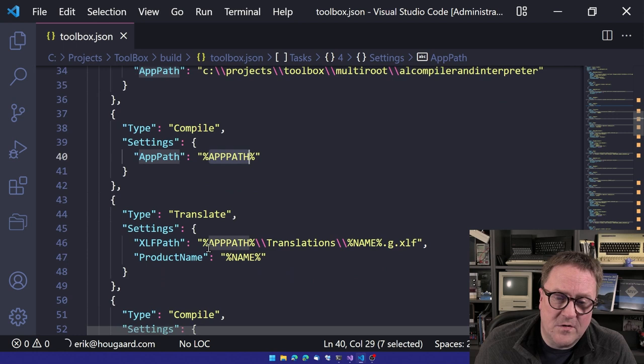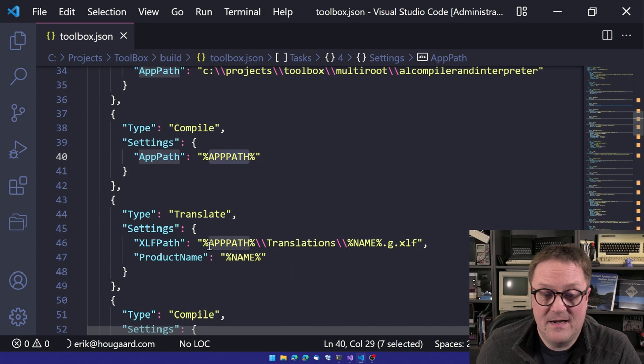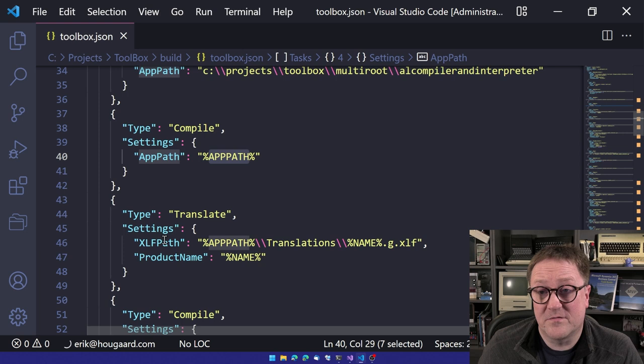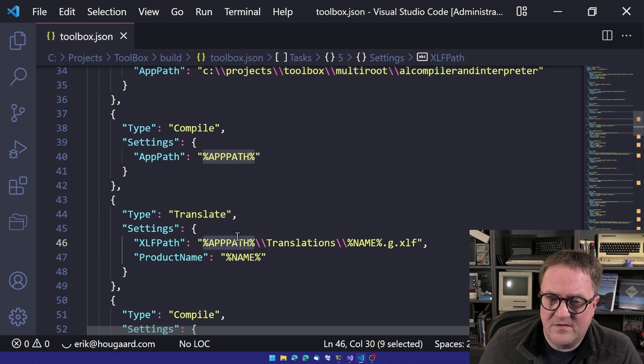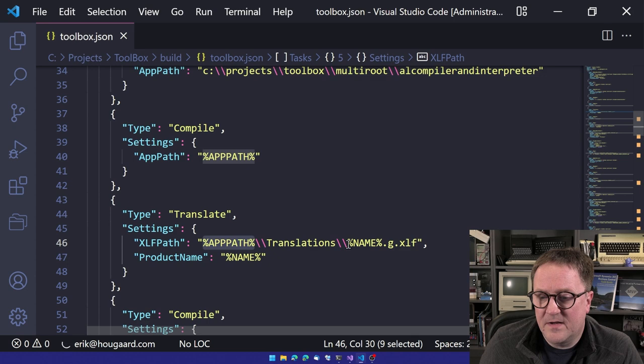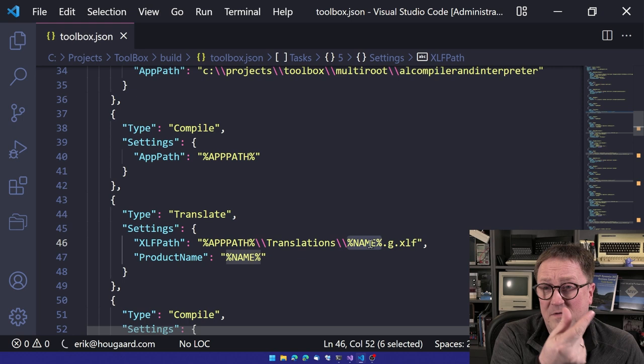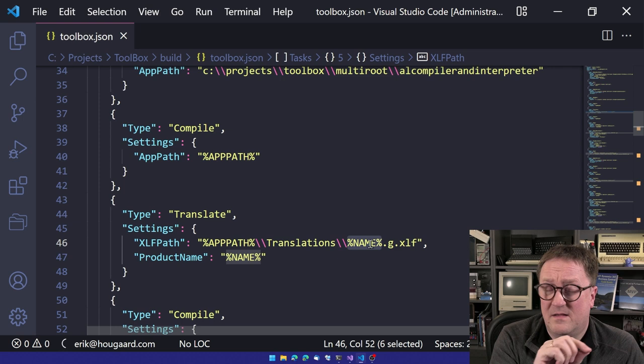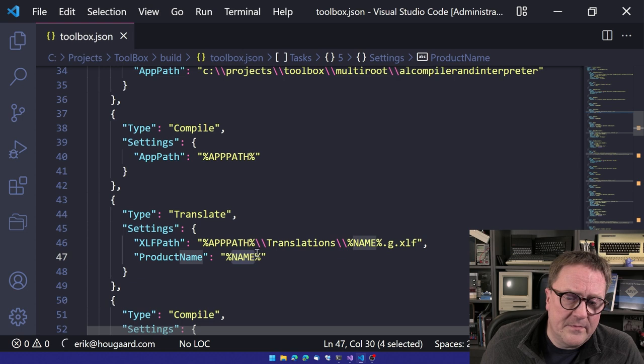And you can see here that so after the compiler, we call translate and the translate function needs two settings. It needs to figure out where is the XLF file that we want to start compiling or translating from. So in this case, it's now in app path backslash. Since we're in JSON, we need to have two backslash, translations, and then percent name. That's actually the name taken out of the app JSON. So if I, for some reason, choose to change the name of the app, this would still build.